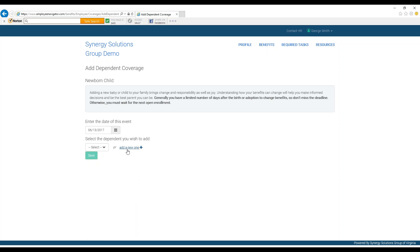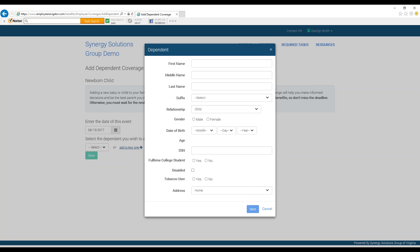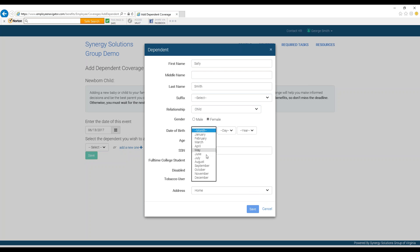You can then add a dependent to your profile by clicking Add a new one. You can then add information like their first name, last name, their relationship to you, their gender, and their date of birth.